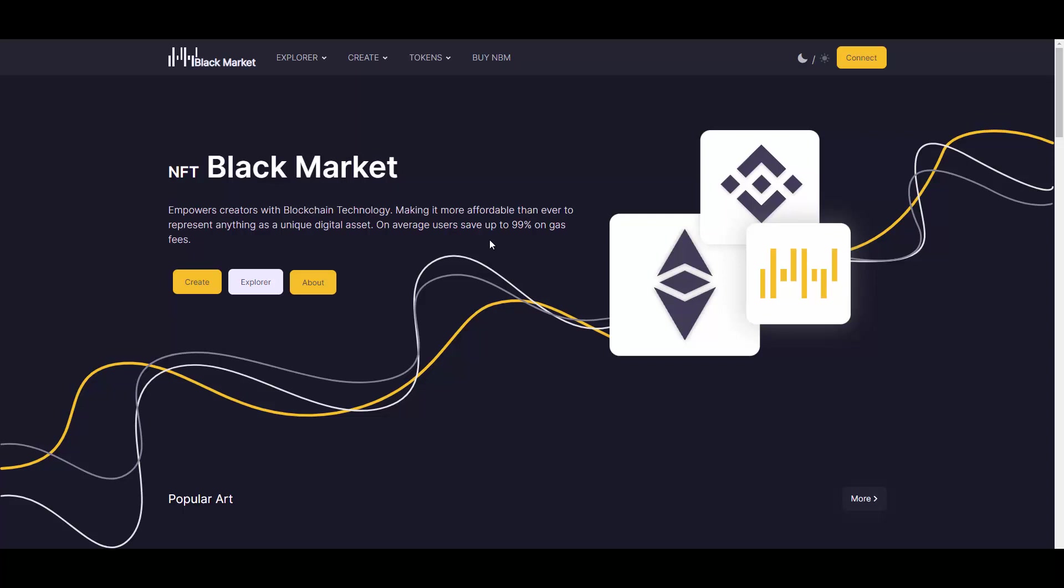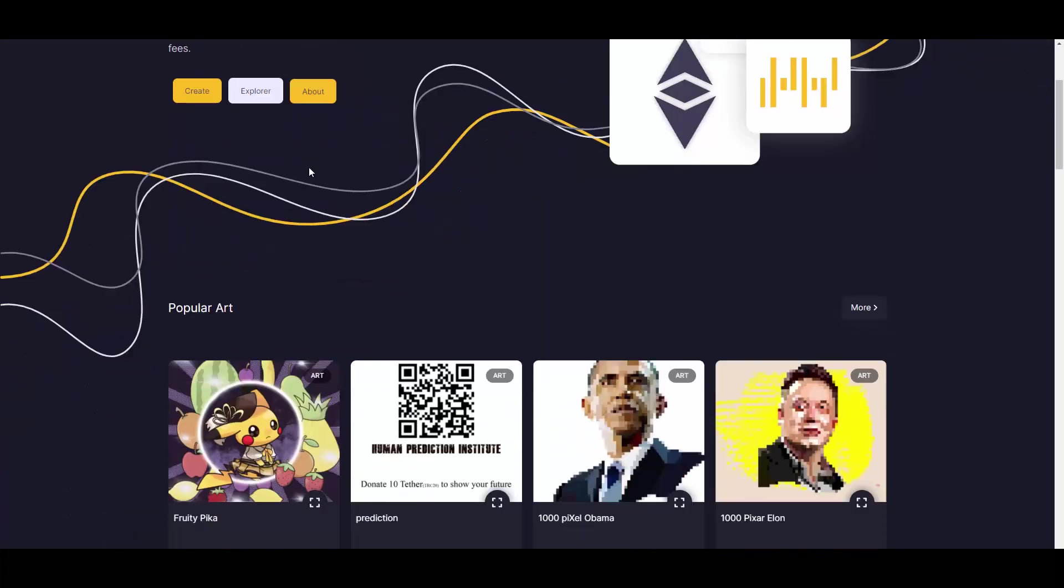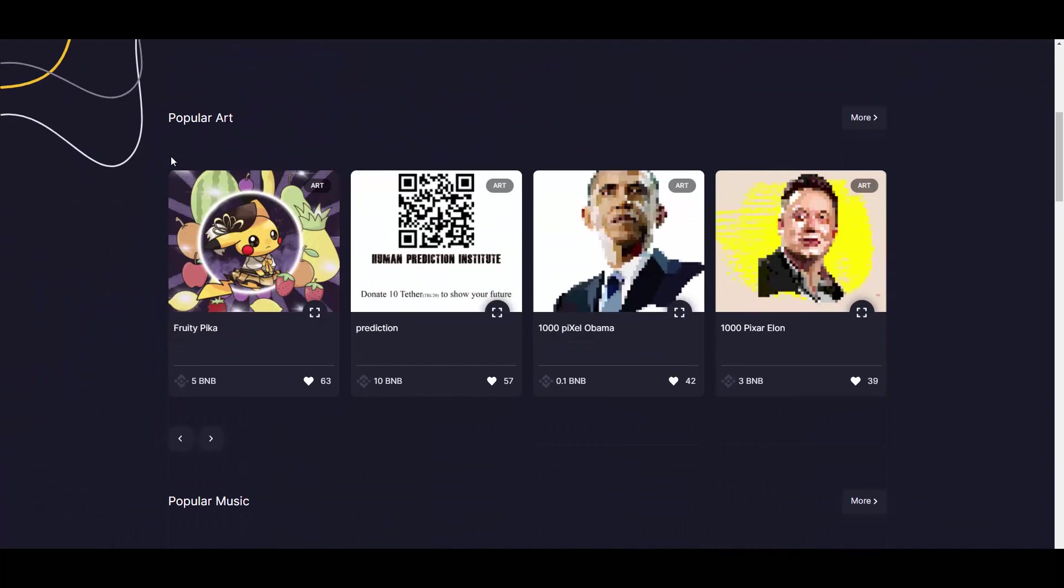On OpenSea, even to list your NFTs is like $90, so those kind of fees aren't the best to say the least. Where you can find better fees is definitely here because it's on BSC. In general, BSC has way smaller fees than Ethereum, so this is making it really affordable for everyone.